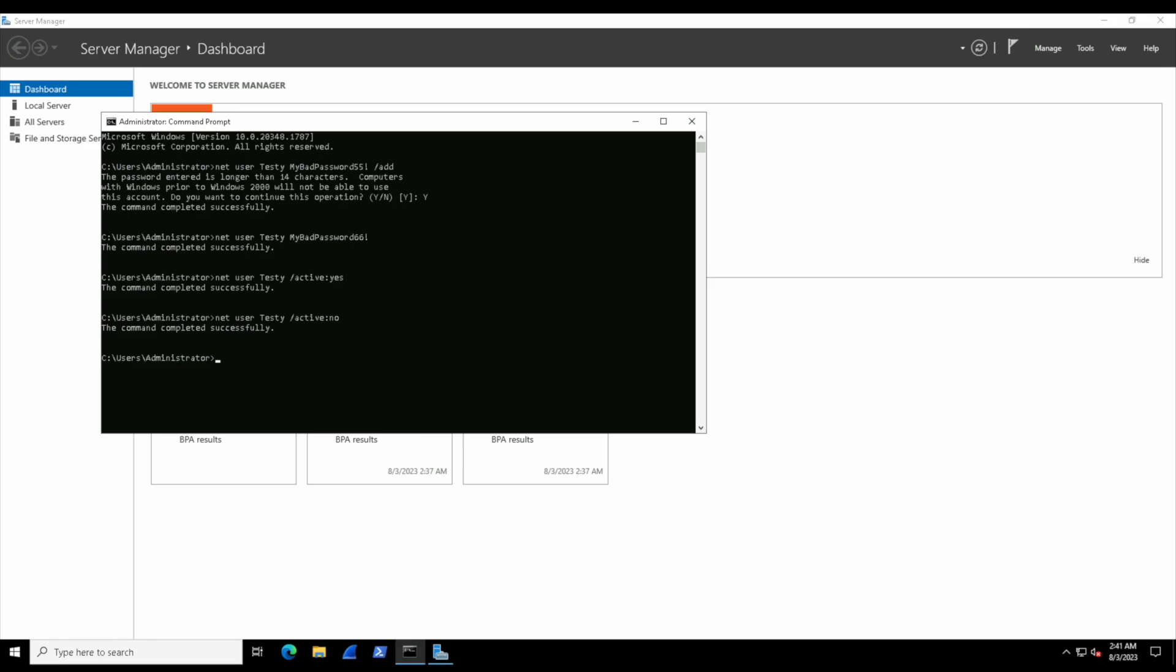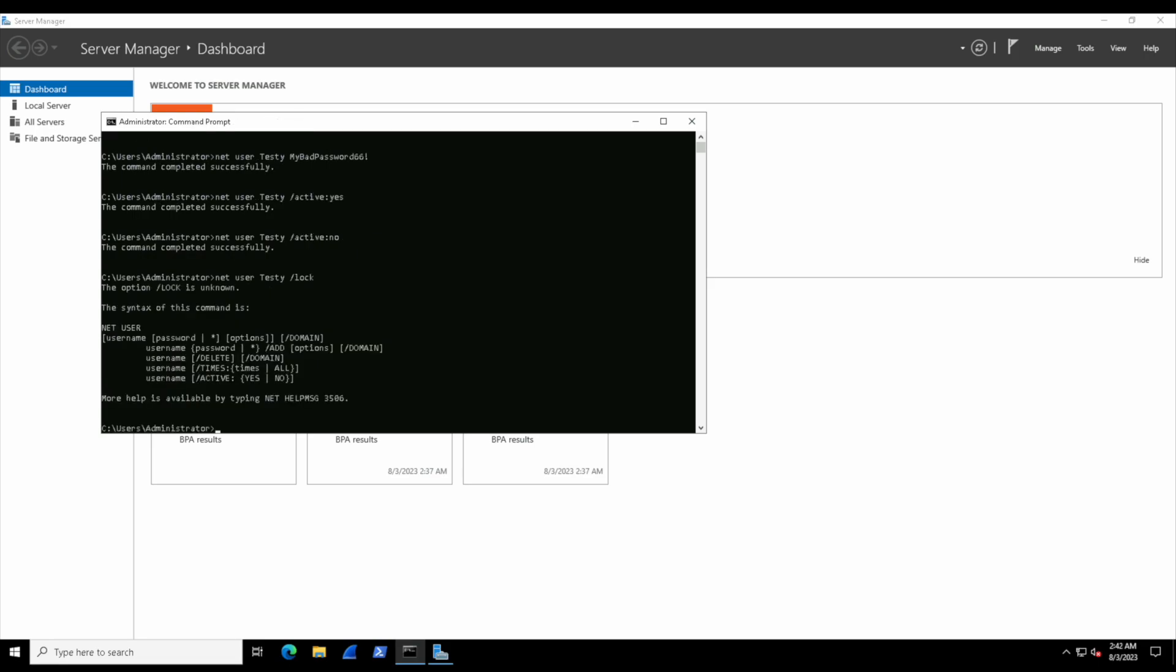So what happens if we enter in a bad command? Let's try that now—let's do something like net user testy /lock. That sounds like it could be legitimate. If we hit Enter, it'll just tell us that it doesn't understand and it'll provide us with the correct commands. So if we're not really sure or if we made a mistake, we might get an error message like that.